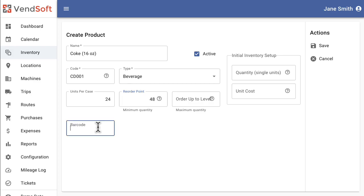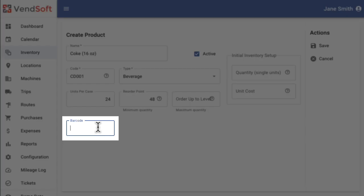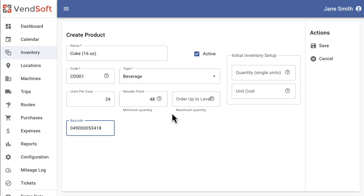In the Barcode field you can enter the product's barcode number. Ventsoft will try to show the image of the product based on the barcode.